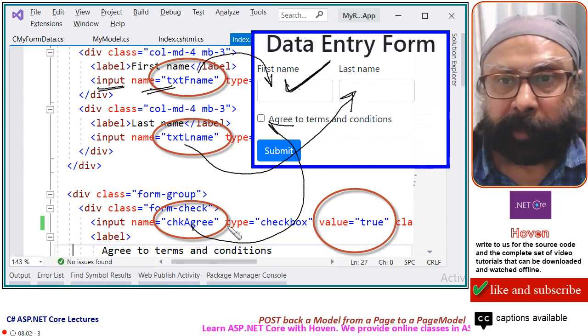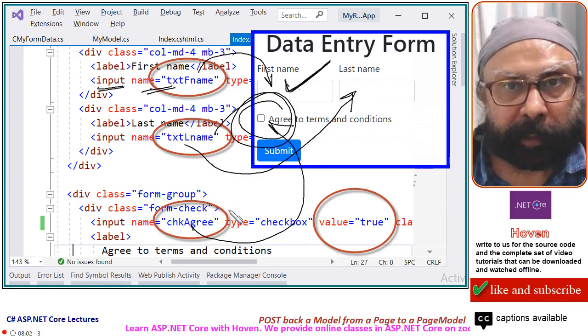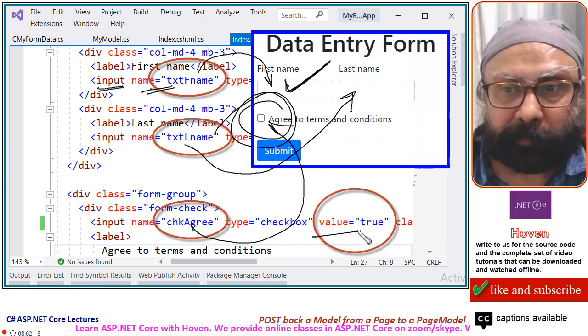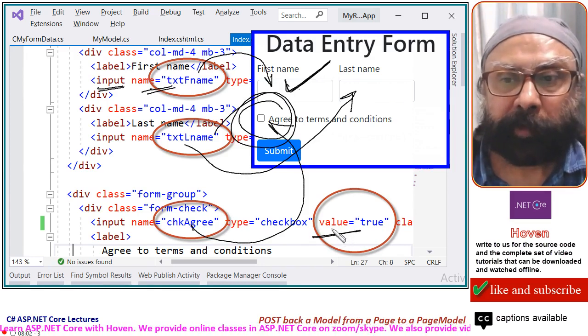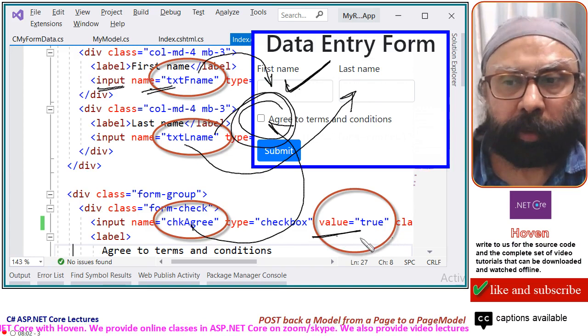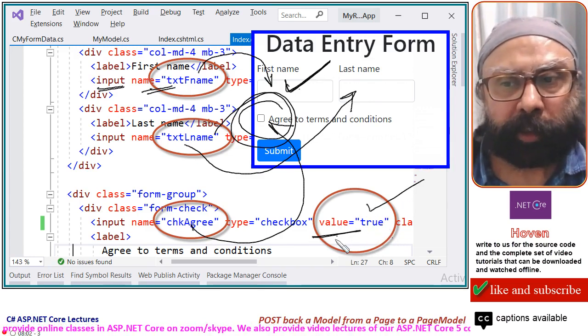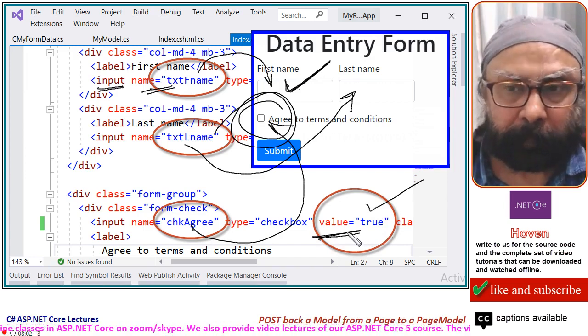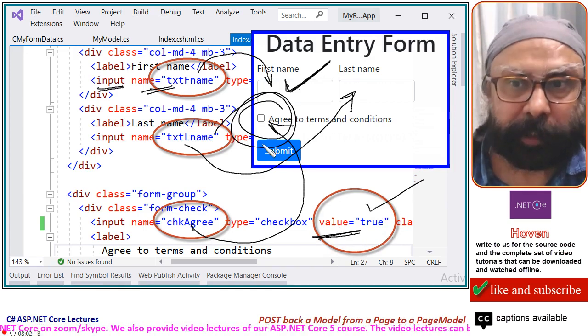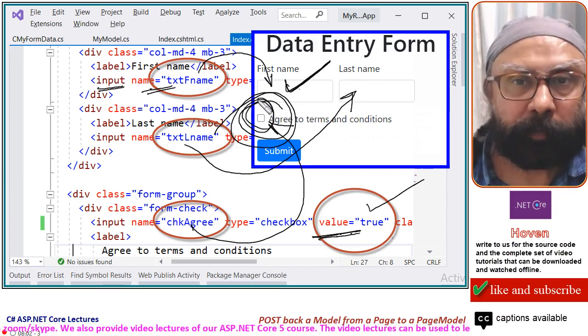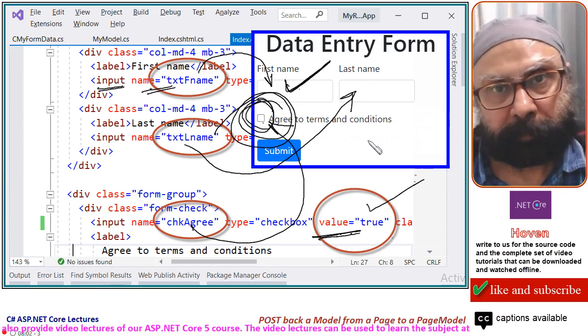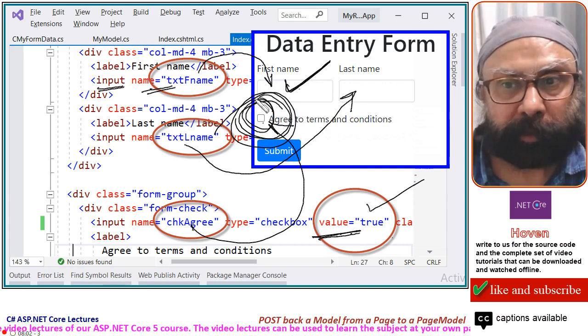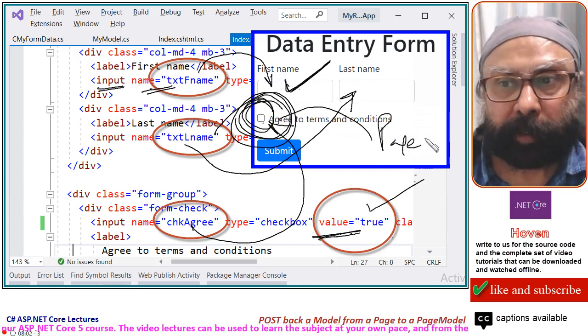And for a checkbox, one more care has to be taken that its value attribute also must be set. We have written value equal to true. You can write anything. I always write value equal to true. So this is a required thing. If you do not write this attribute, then this checkbox will not bind to your razor page. The data for this will not reach your page model class.